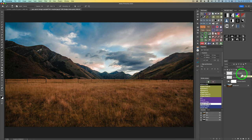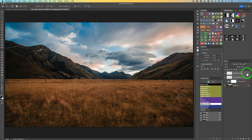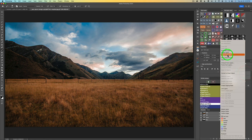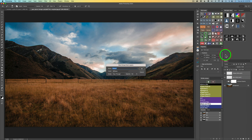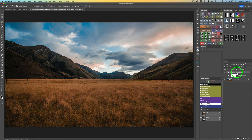After you dodge and burn, I highly recommend putting the dodge and burn layers into a group. To do that, make sure dodge is selected, hold your Command key down and click on the burn layer, then right-click and choose 'Group from Layers'. Give it a name — I'll call this 'DB brush opacity and flow'. Here is the opacity and flow group. Here is the before, and here is the after.